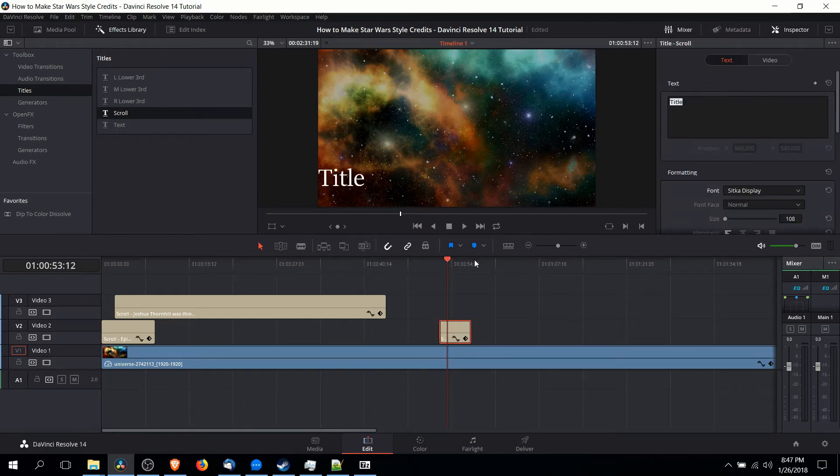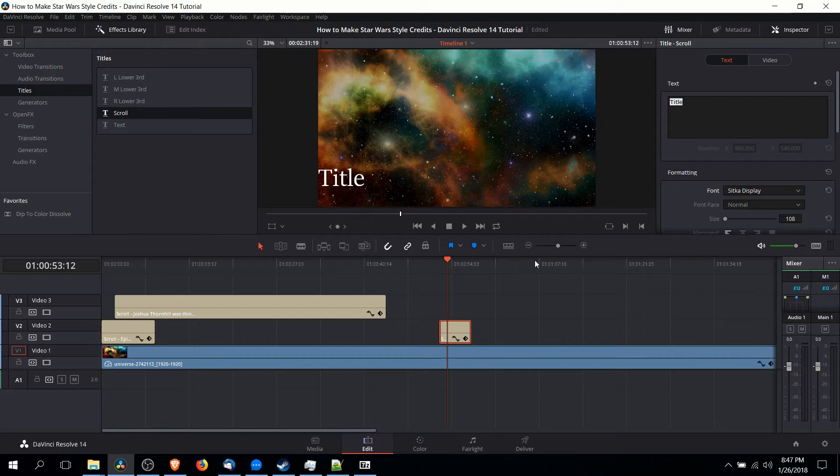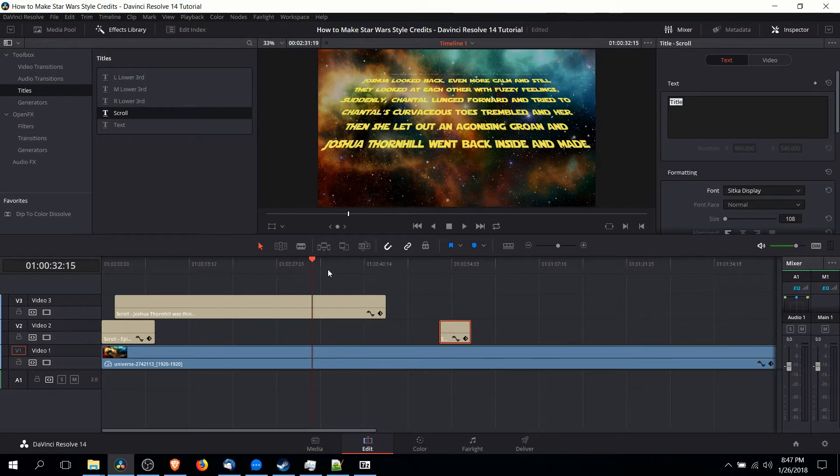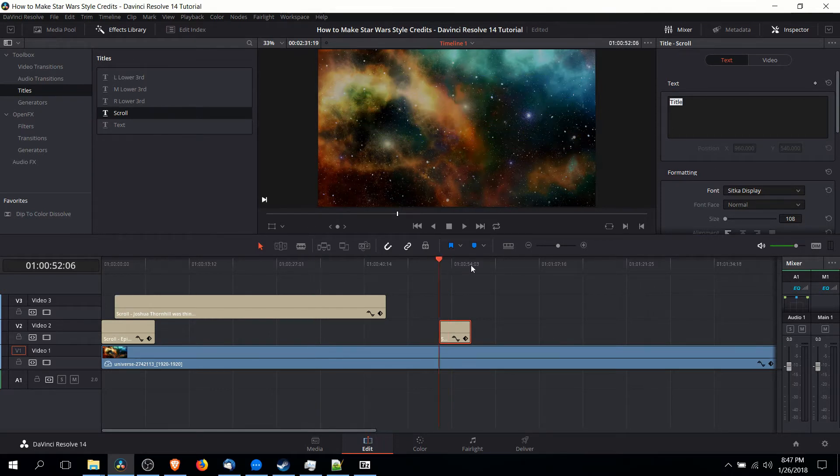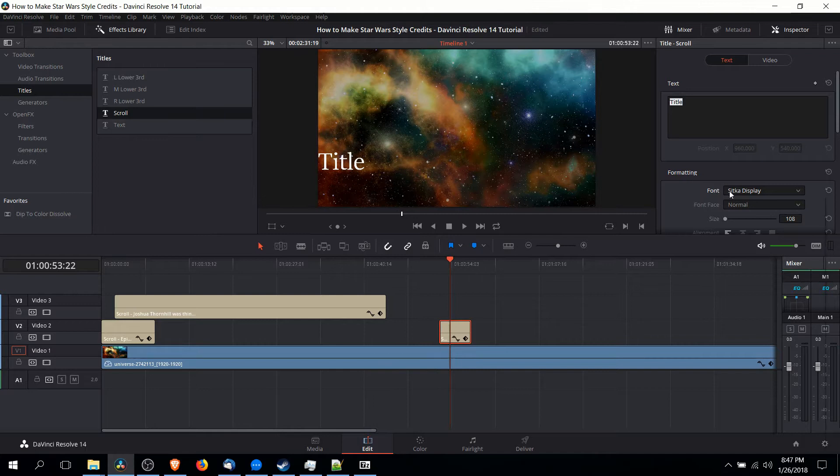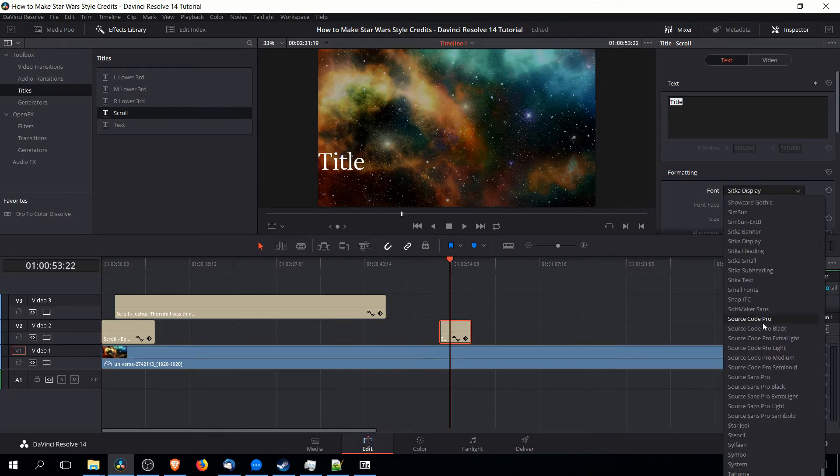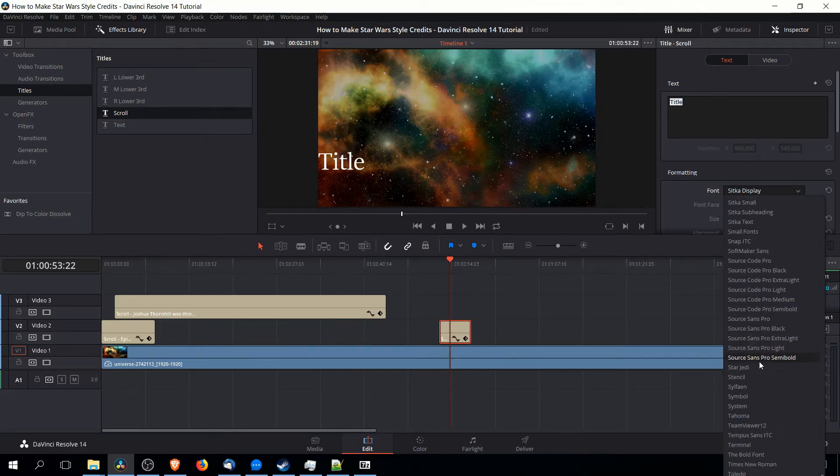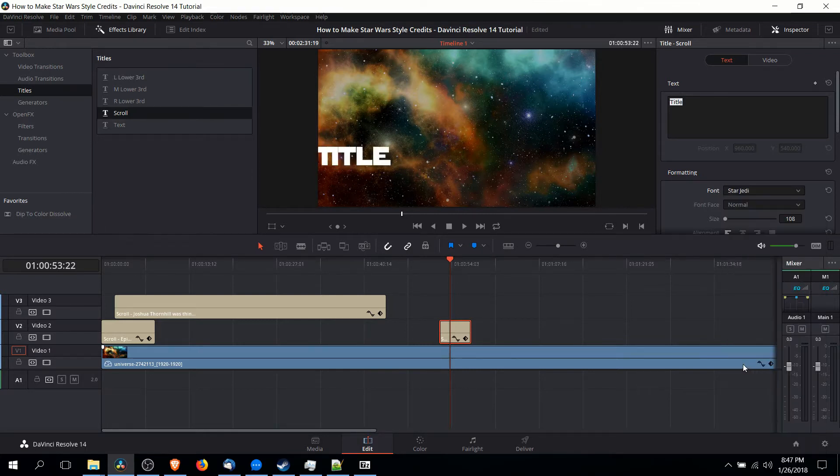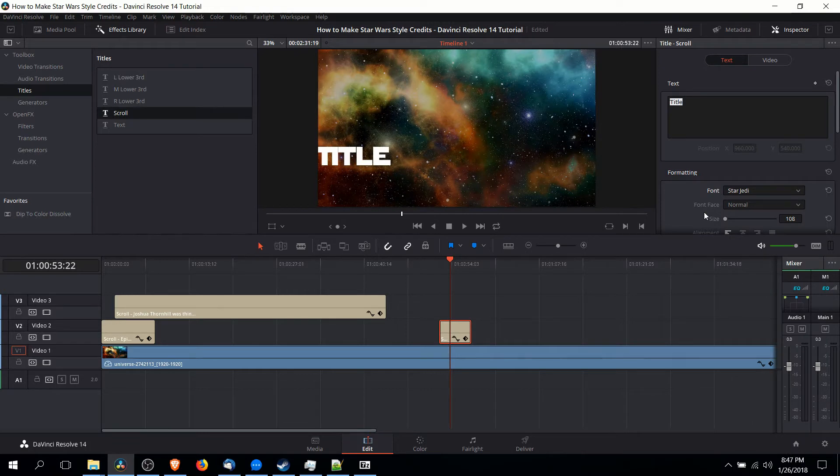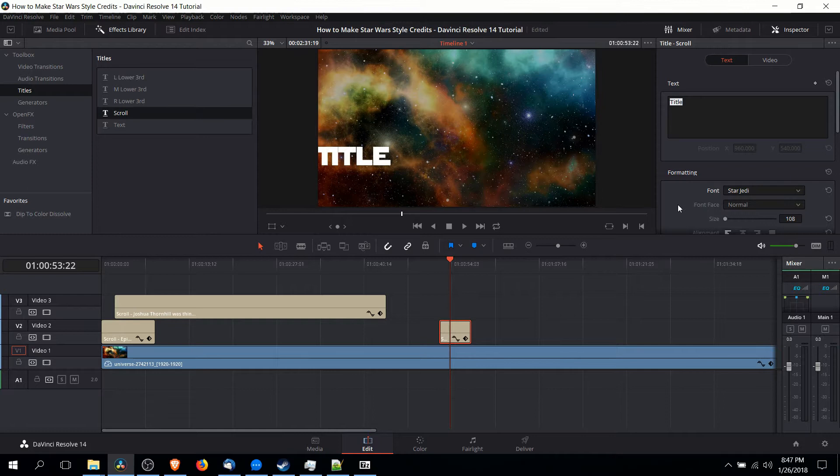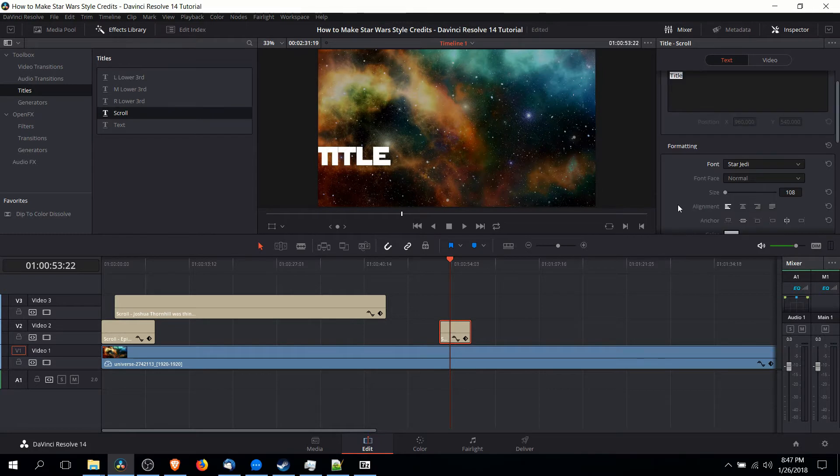So one of the first things you're going to want to change is going to be the font. In the intro I'm using one called Star Jedi which you can pick up on thefont.com. So if you click on the drop down here you can change it to Star Jedi which is clearly based off of the Star Wars type fonts. So that's a good starting place.